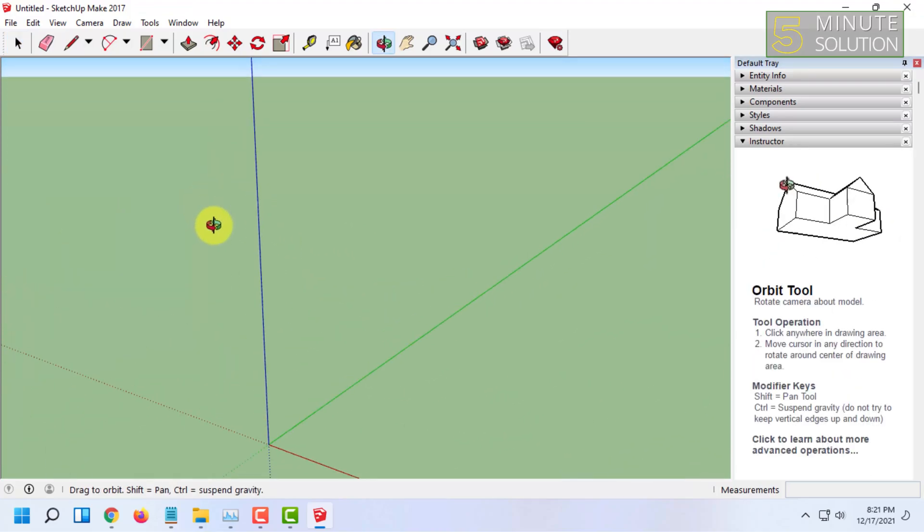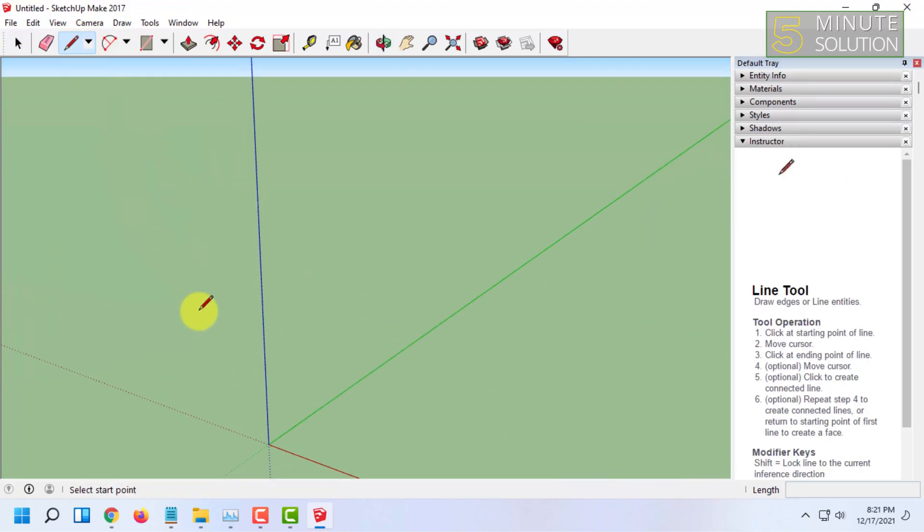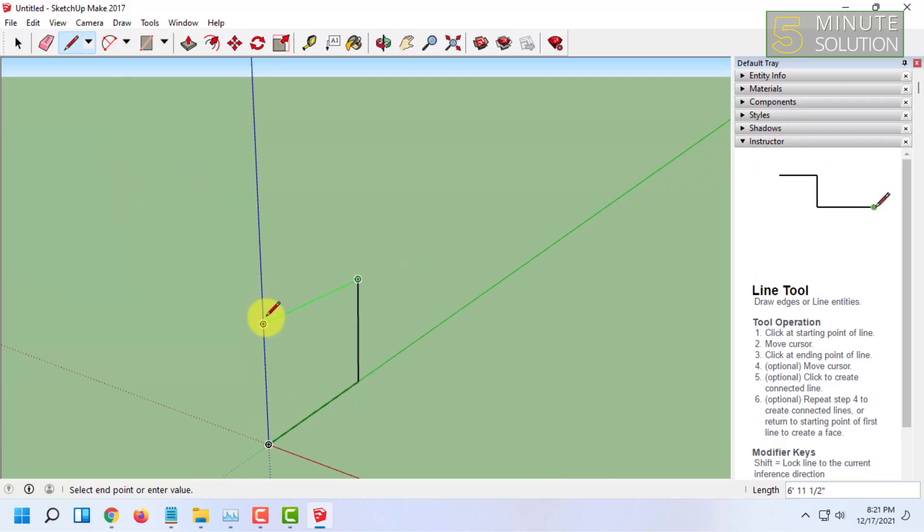As you can see, the program is working flawlessly as I create a shape here.